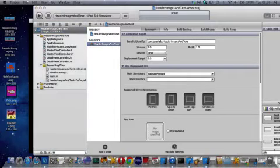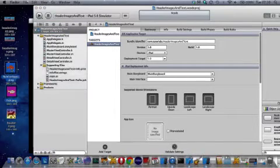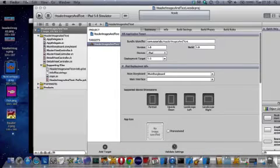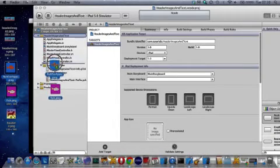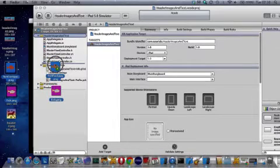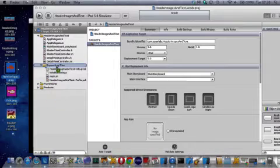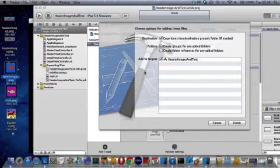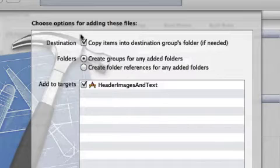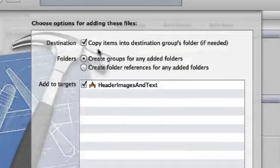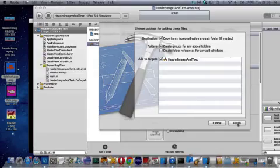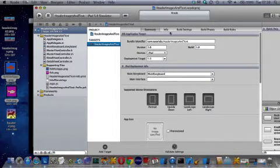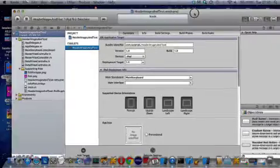So I'm going to put these two. Press Command and then bring that in to the supporting files. Be careful, have copy items if needed selected. Finish. And it's gone in.